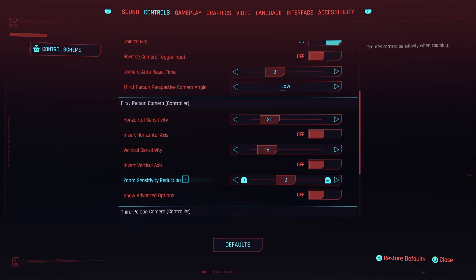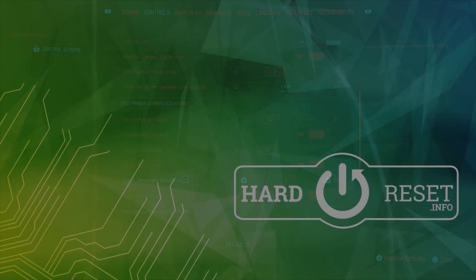Use L2 or R2 to change by how much you want to reduce sensitivity when the camera is zooming. And that's all for today — don't forget to like and subscribe, see you!